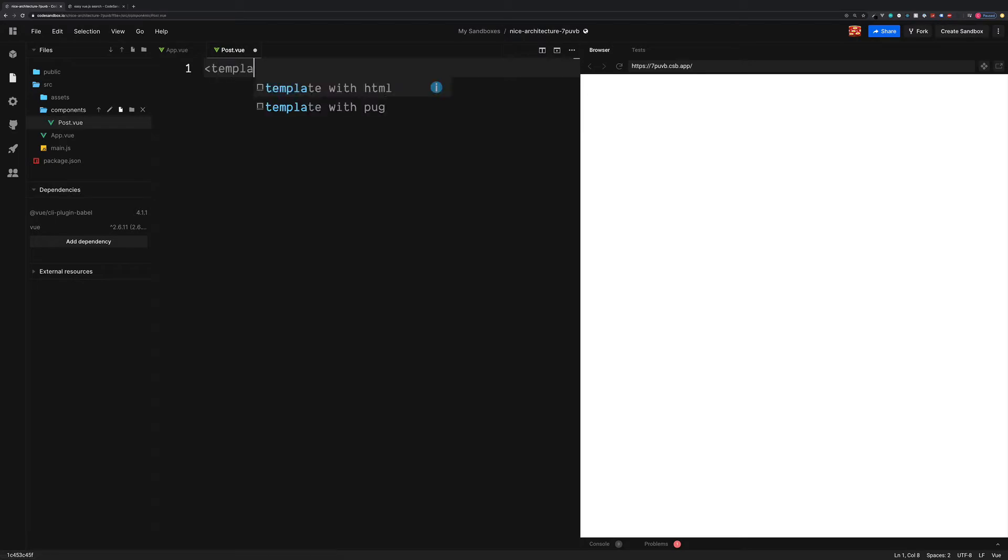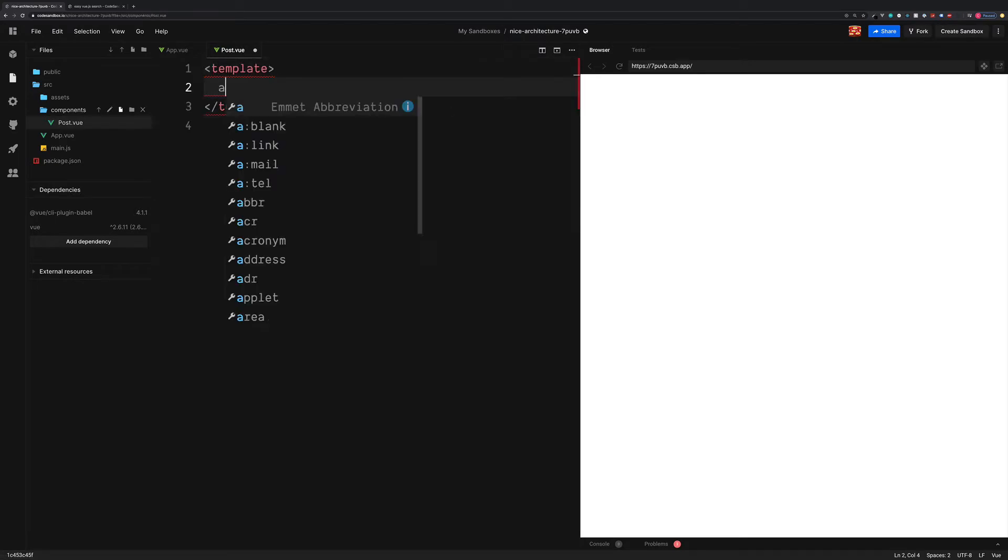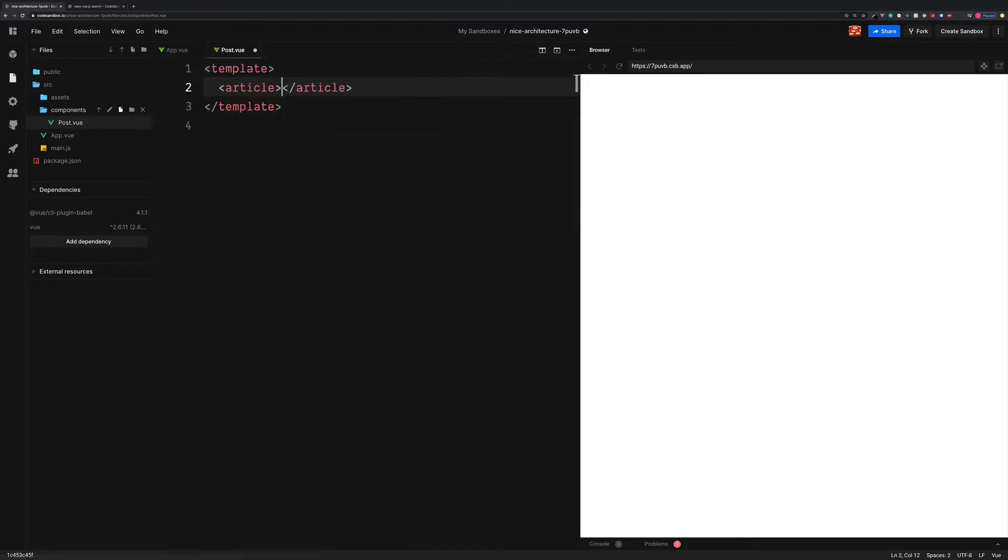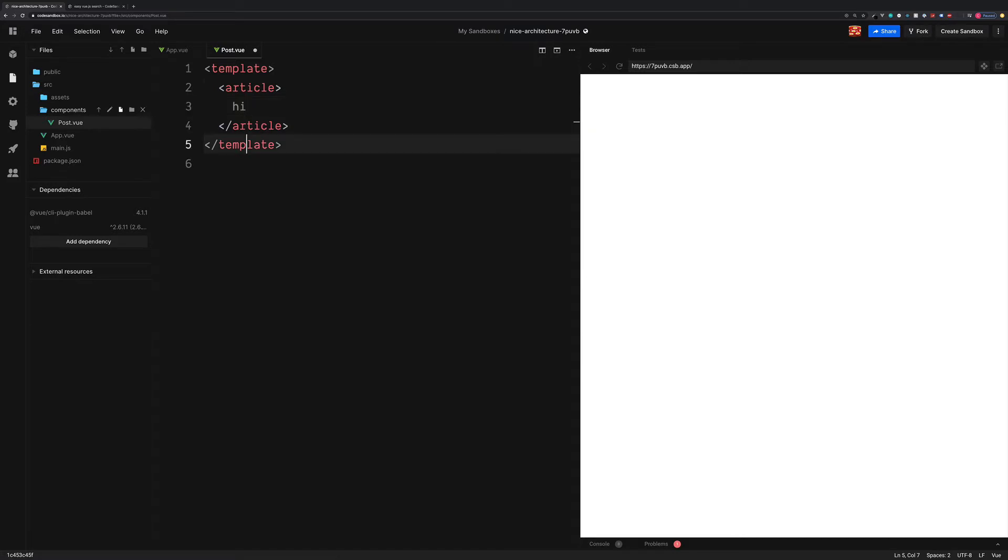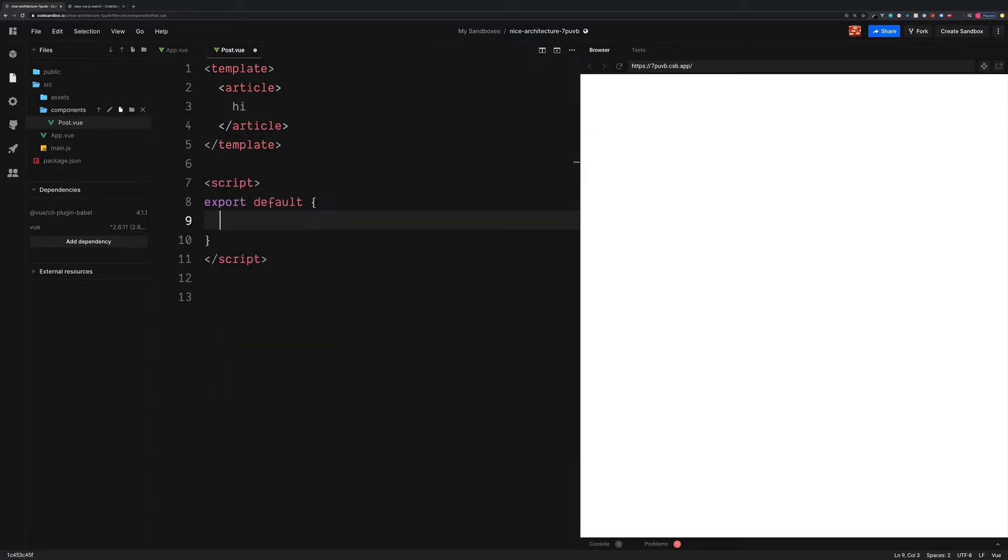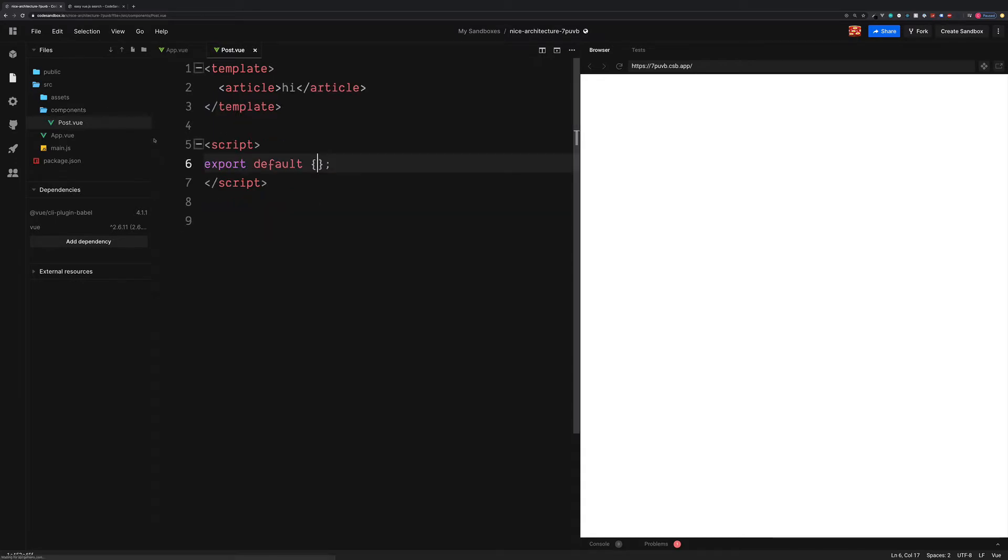So let's start by creating our template. Inside here, we can add an article tag, which is going to be the wrapper for each blog post. But now we'll simply say hi. Add a script down at the bottom. And we can leave this empty just for now.